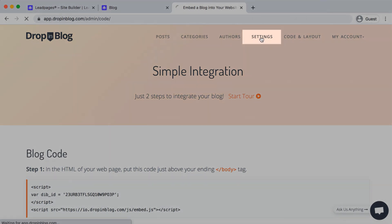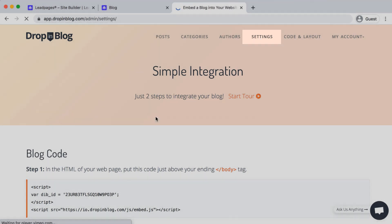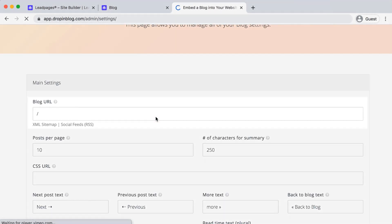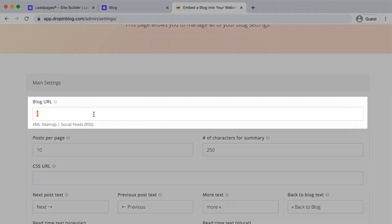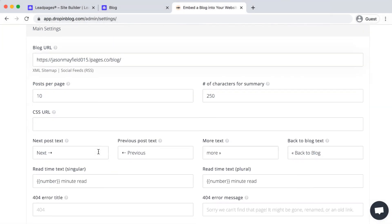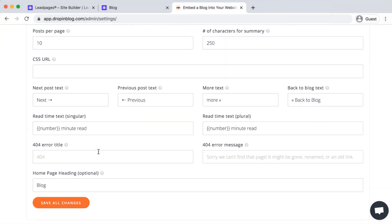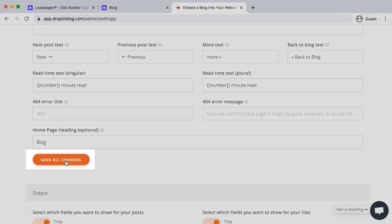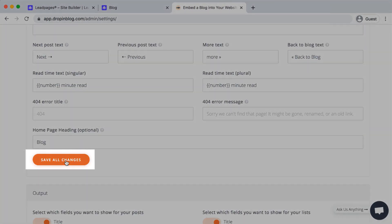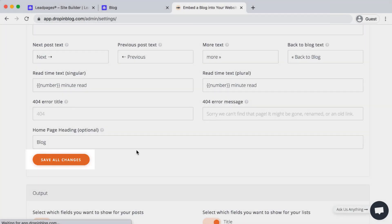And head to Settings. And then under Blog URL, we'll just paste in that new blog URL, scroll down, hit Save All Changes.